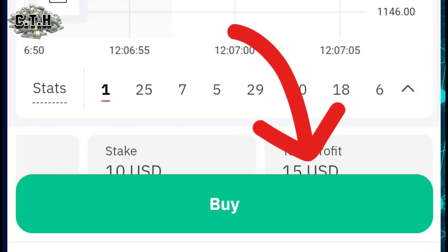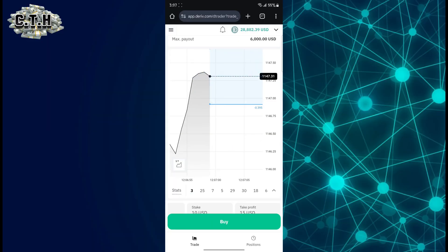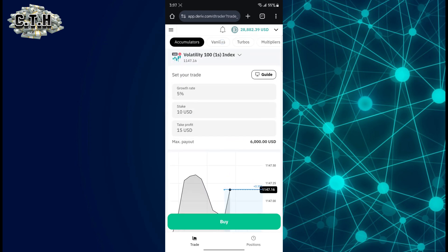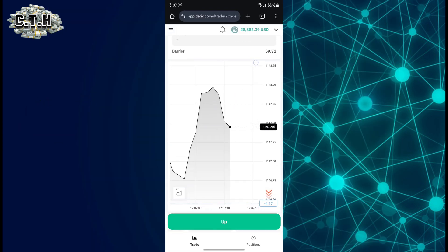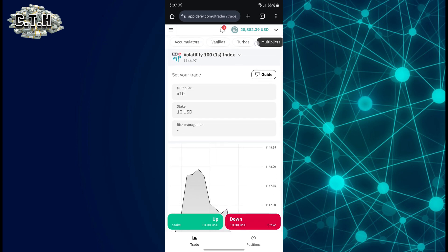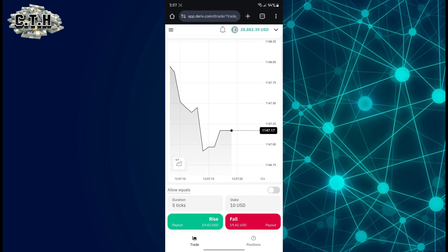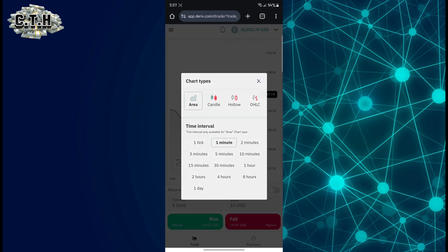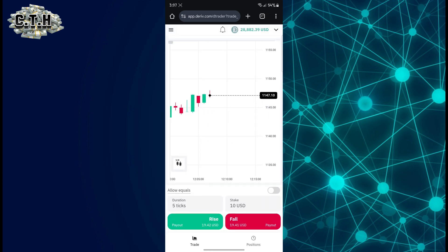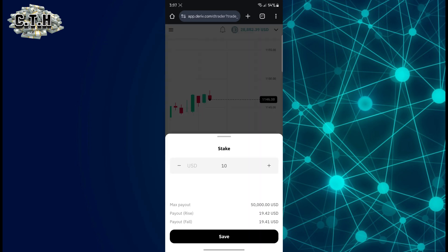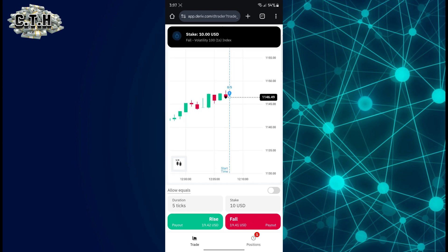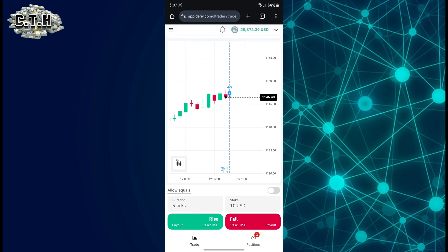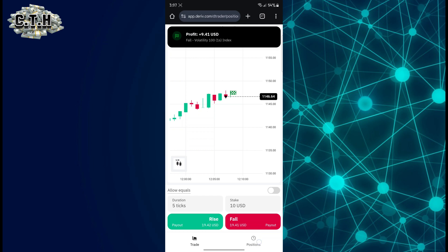I'll set the take profit to 15 USD. Now, assuming you want to change to the digits market, we have vanillas, dalbos — don't really trade dalbos — we have multi priors, and we have rise and fall. With rise and fall, you can change to candlesticks as usual and set the duration and the stake.